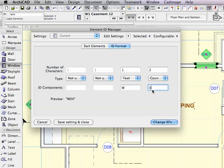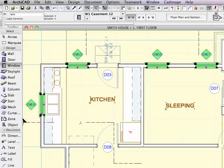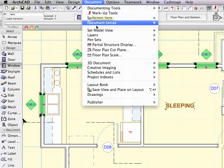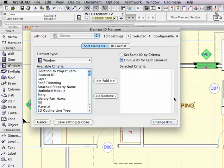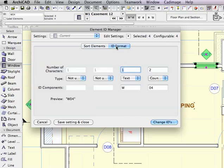Now, I'm noticing that this is not working right now, so I'm going to have to save settings and close, and then go back in. This seems to be a little bit finicky, so I'll go back in, Schedules and Lists, Element ID Manager, and go to the ID format again, and you can see that it actually recorded the number four here.